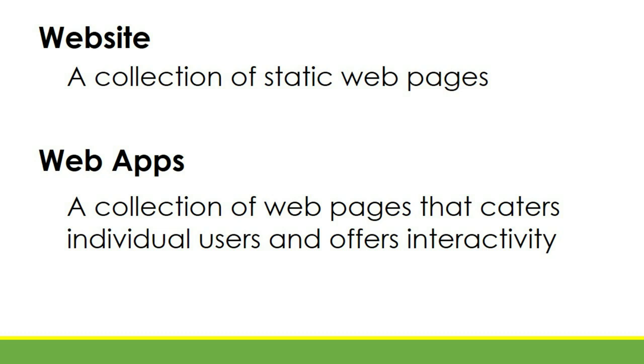They're websites with no interaction where we just read. Let's say a school website. What's possible there? Images of the school, about the school, address of the school, contact of the school.